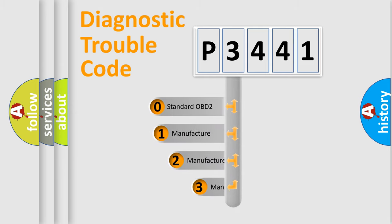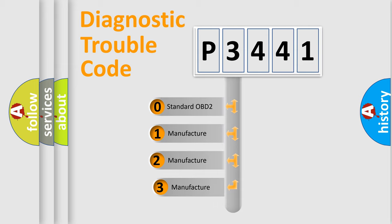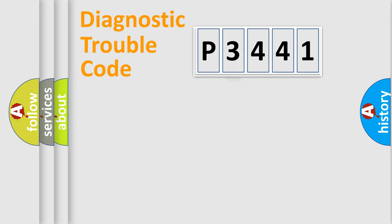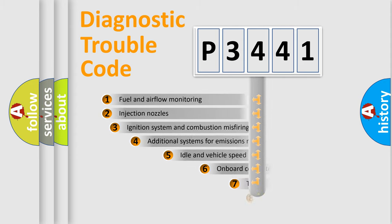If the second character is expressed as zero, it is a standardized error. In the case of numbers 1, 2, or 3, it is a manufacturer-specific expression of the car-specific error.